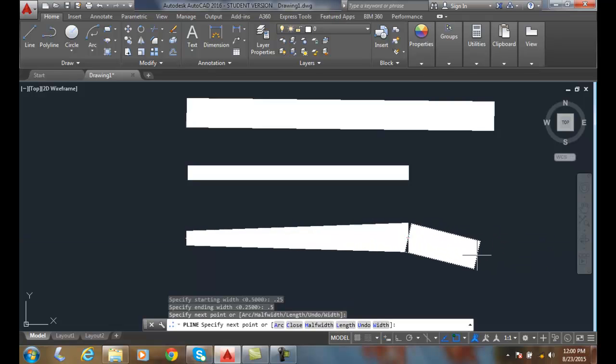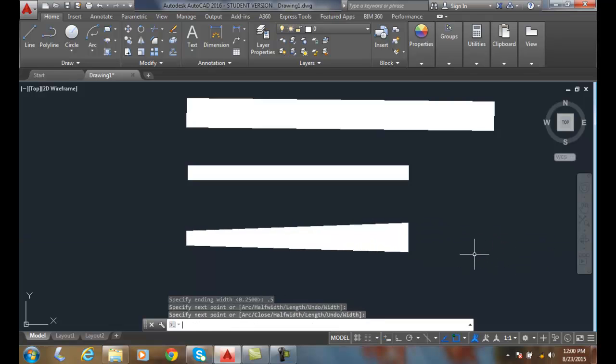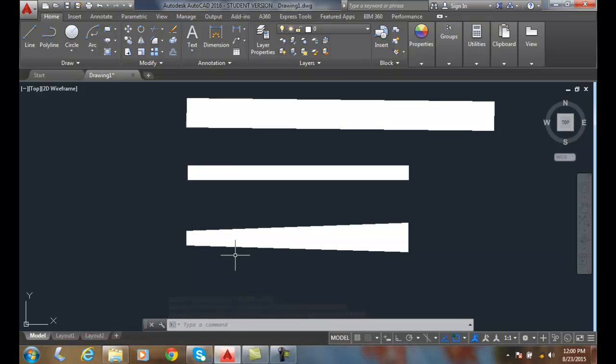And so now you can see that I have a tapered polyline. And so at the beginning I have it at .25, and at the ending width I have it at .5. So these come in handy for things such as an arrowhead.